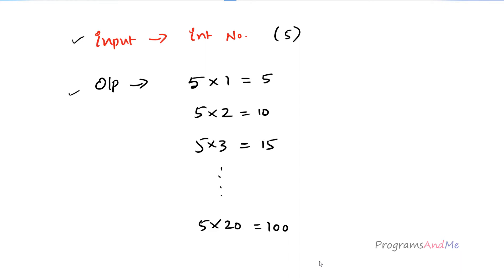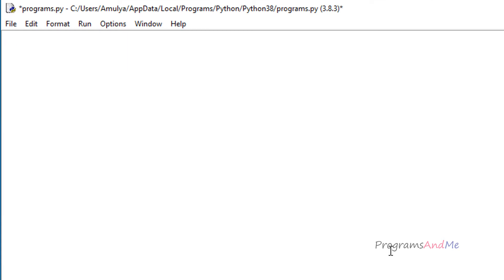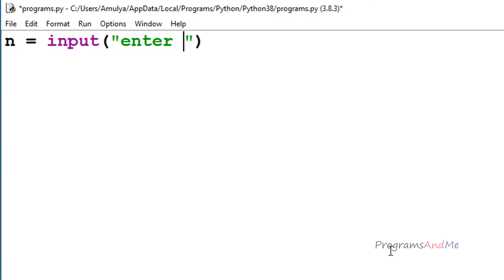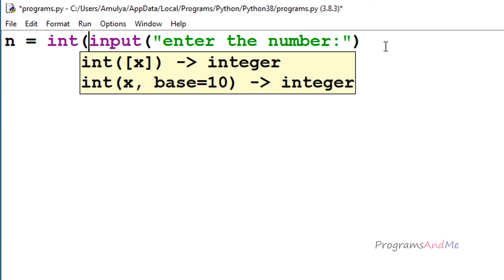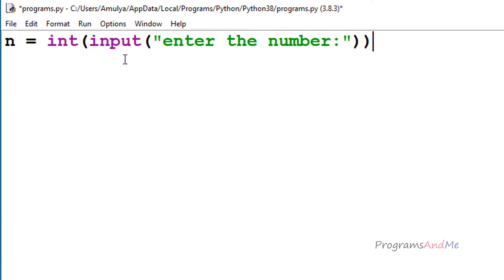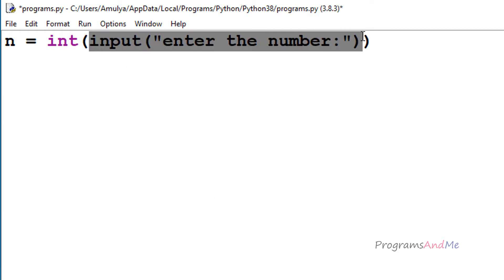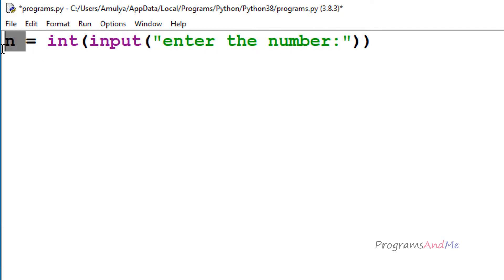Let's write the program. In the Python file, first we need input, so I will take n as the variable to store the user-entered input and use the input function with the prompt 'enter the number'. Because we are using Python 3, the input function returns a string by default, so we use the int function to convert the string input to an integer. The entered number will then be stored as an integer in the variable n.